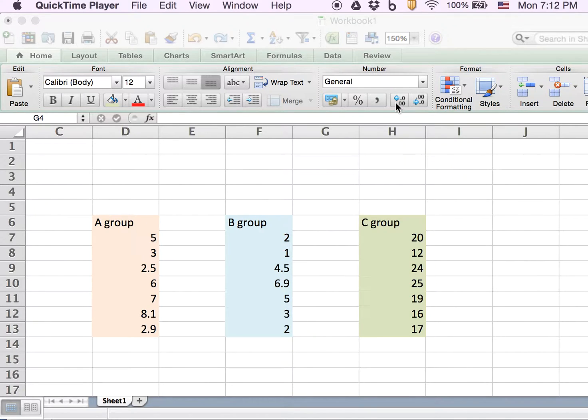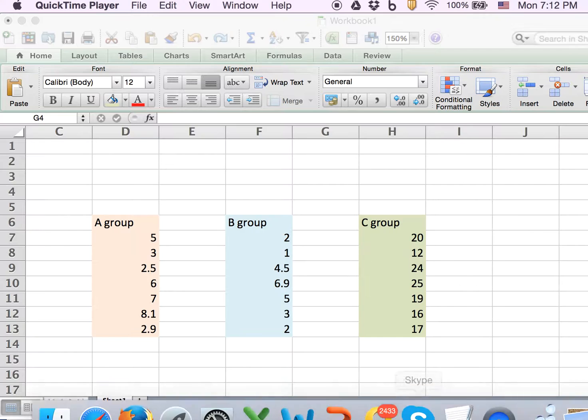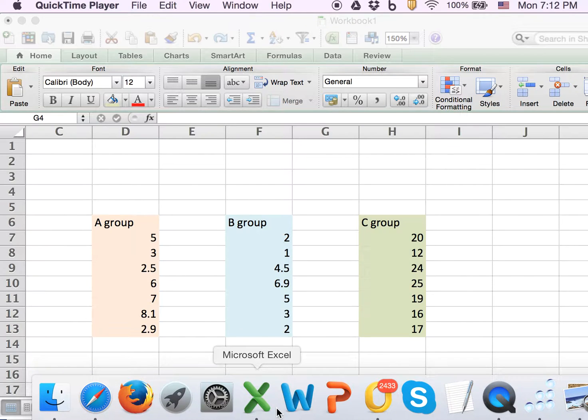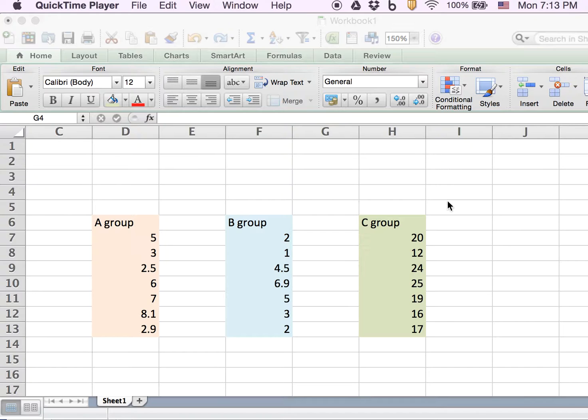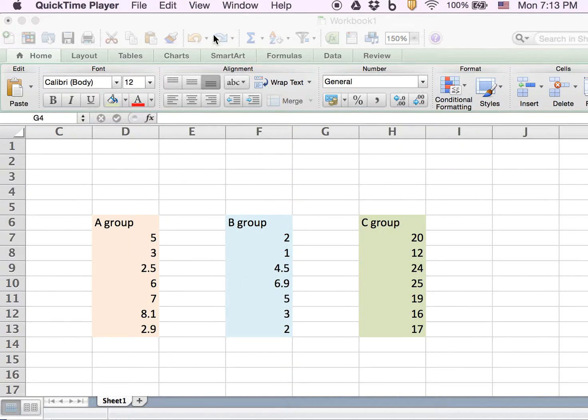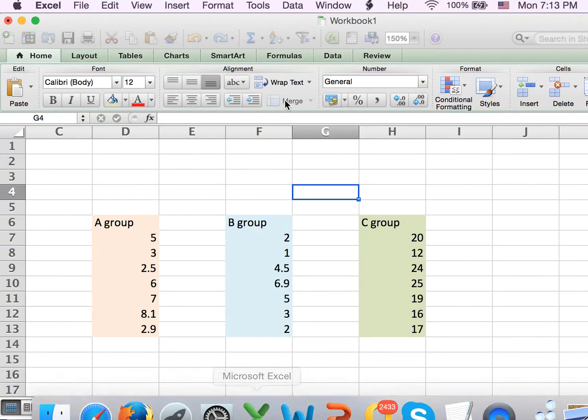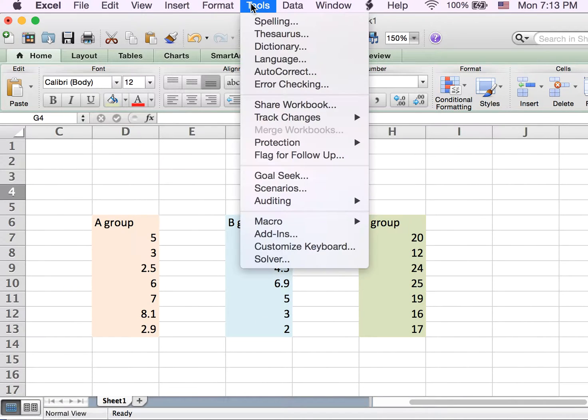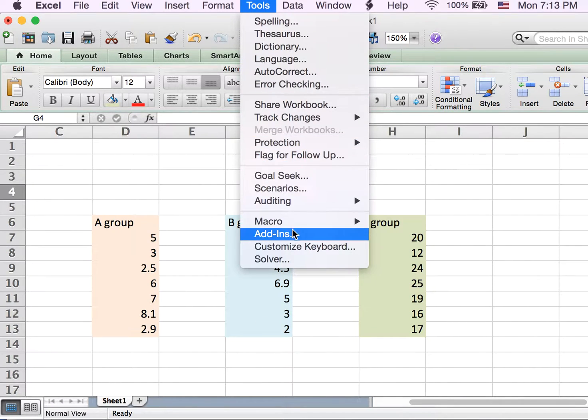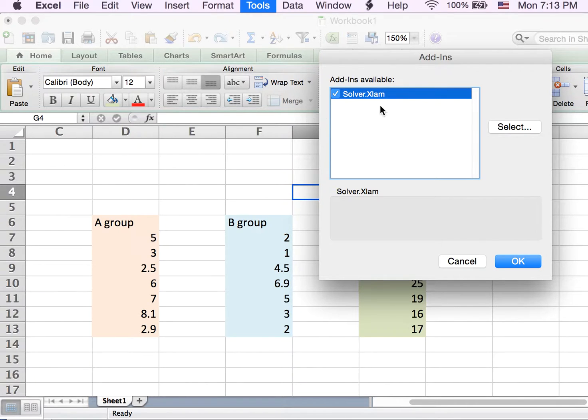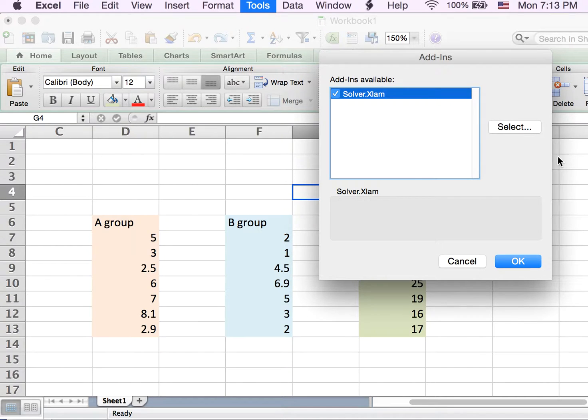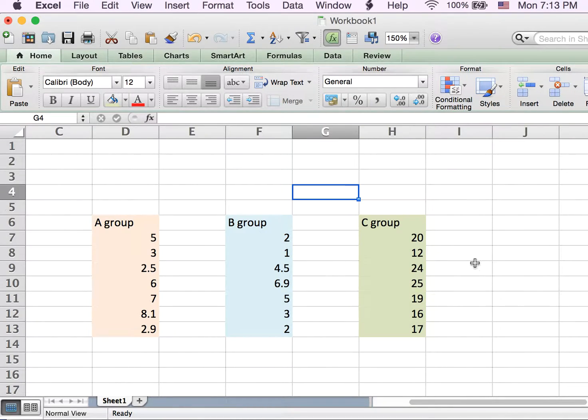In the Mac 2011 version, however, this toolkit is not available. Usually when you click on Excel, hit tools, then click add-ins, you'll see the analysis toolkit. But unfortunately in this 2011 Mac version, there's no such option.